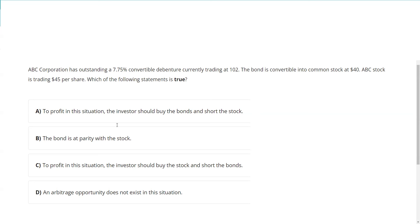ABC Corporation has outstanding a 7¾ convertible debenture. A debenture is an unsecured bond issued by this corporation that can be converted into stock. It's currently trading at $102. The bond is convertible into stock at $40.